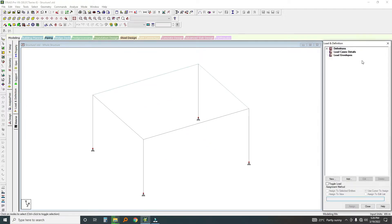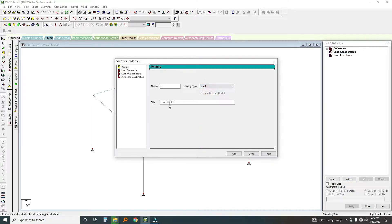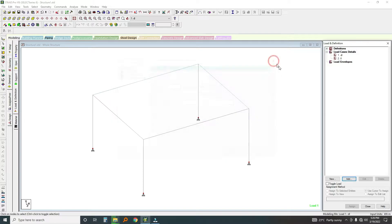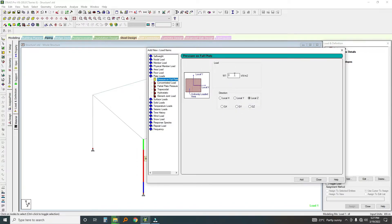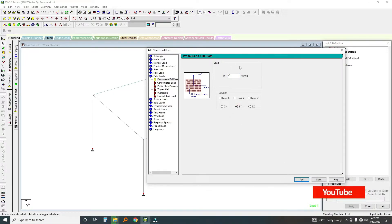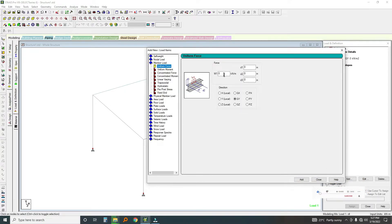Now I'll go to Loading. I'll create a load case — I'll add a Dead Load and label it DL. I'll also add a Live Load. Now for the dead load case, I'll add a plate load. The load is minus 3 kilonewtons per square meter in global Y direction. I'll also add a member load for loads coming from walls built on top of every beam — that's going to be about minus 15 kilonewtons per meter.